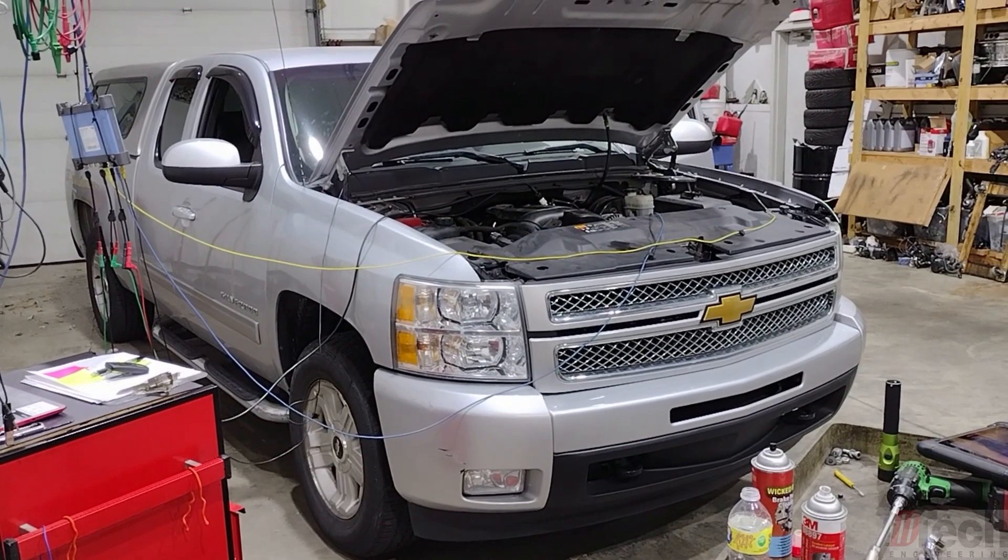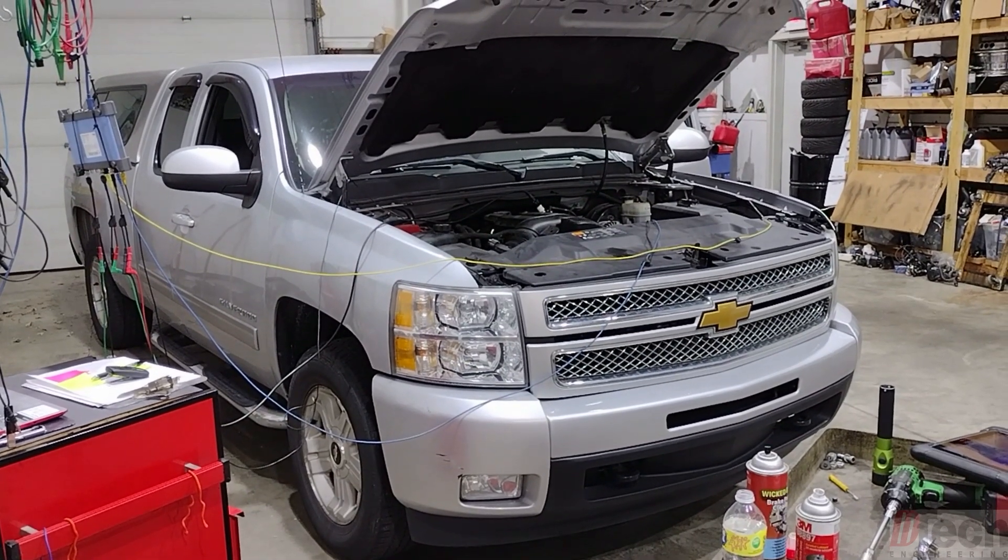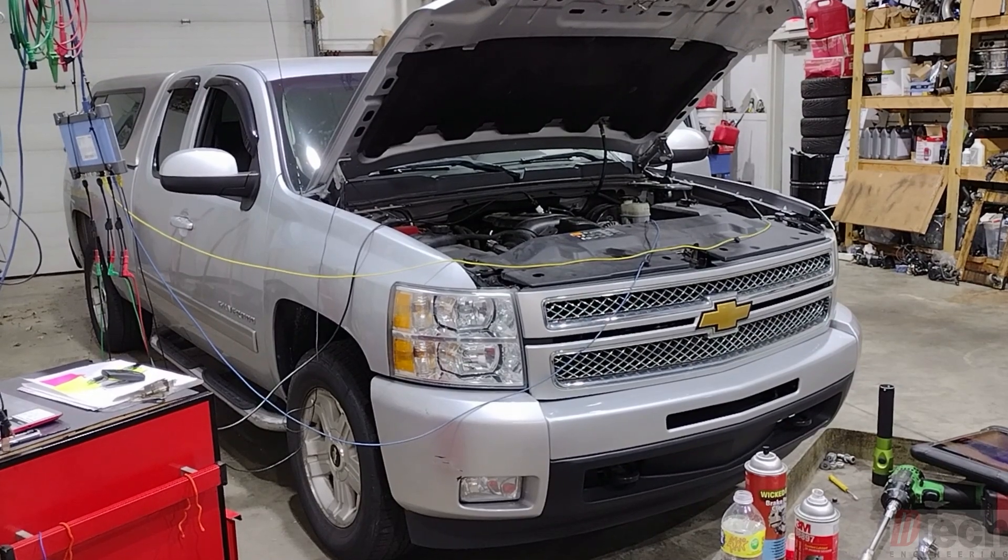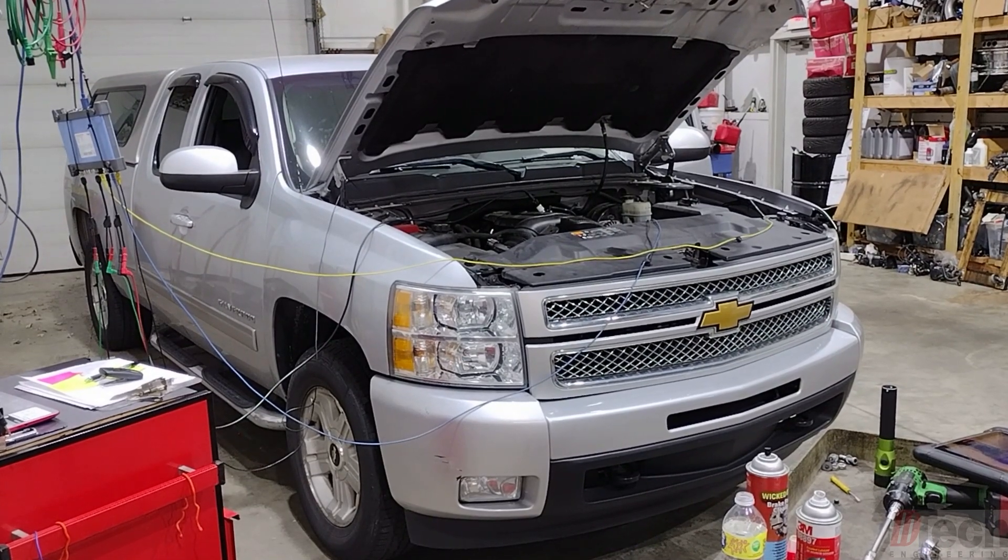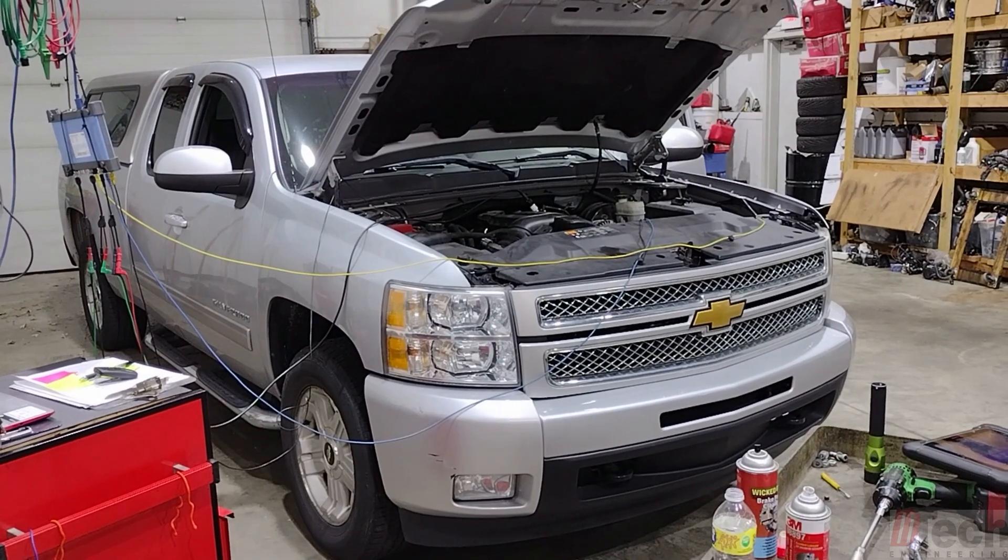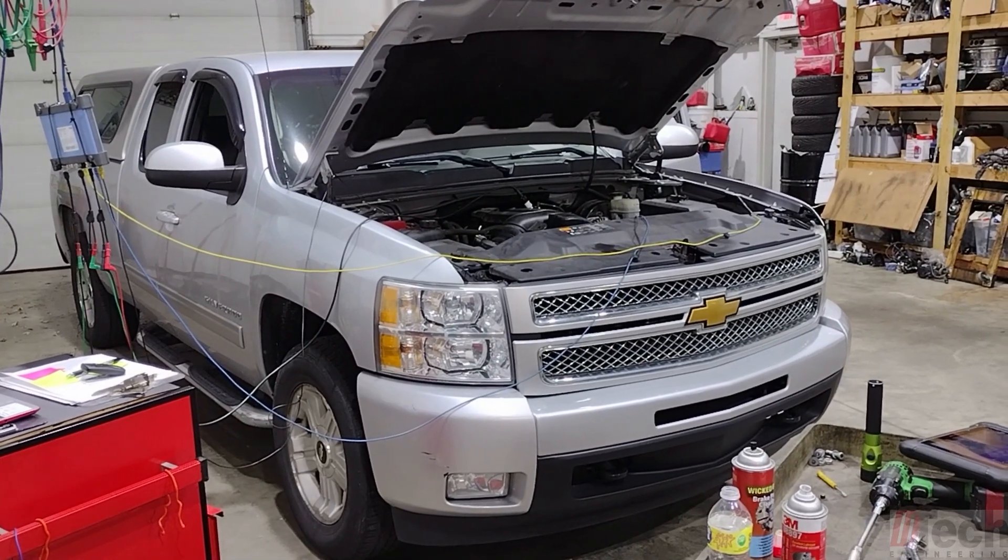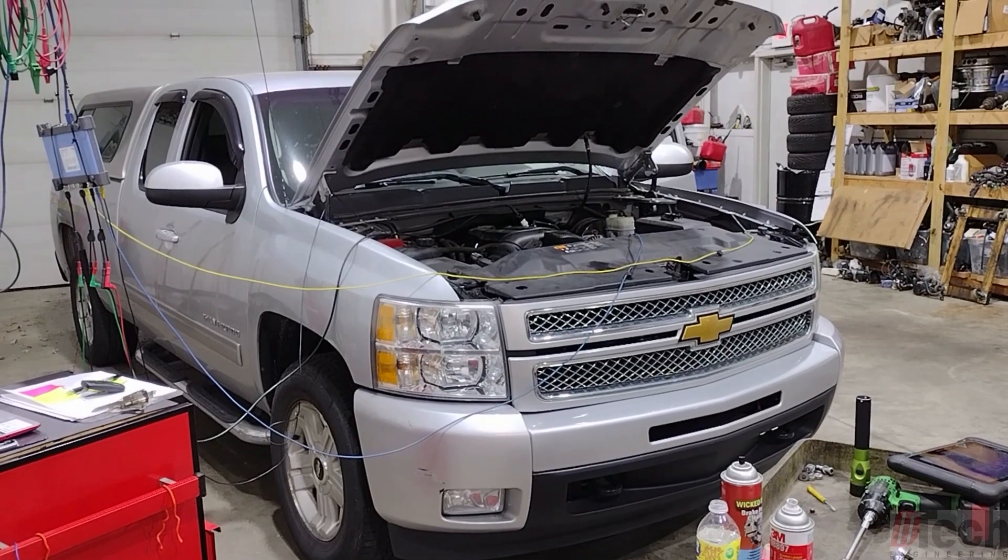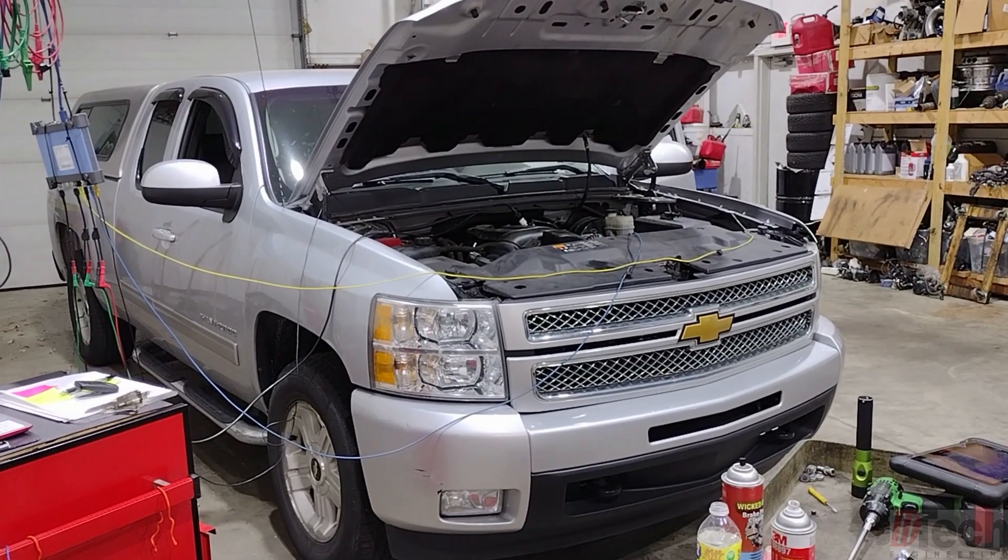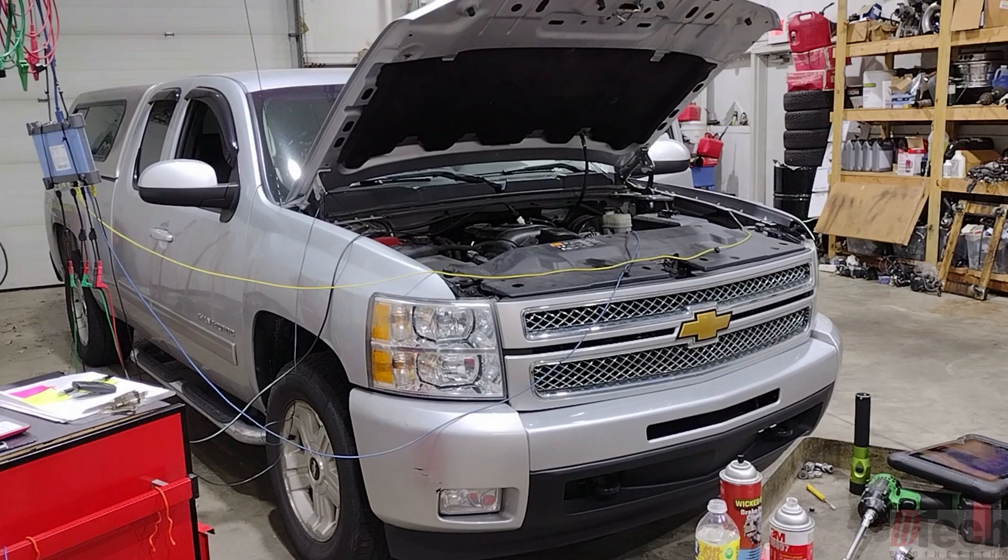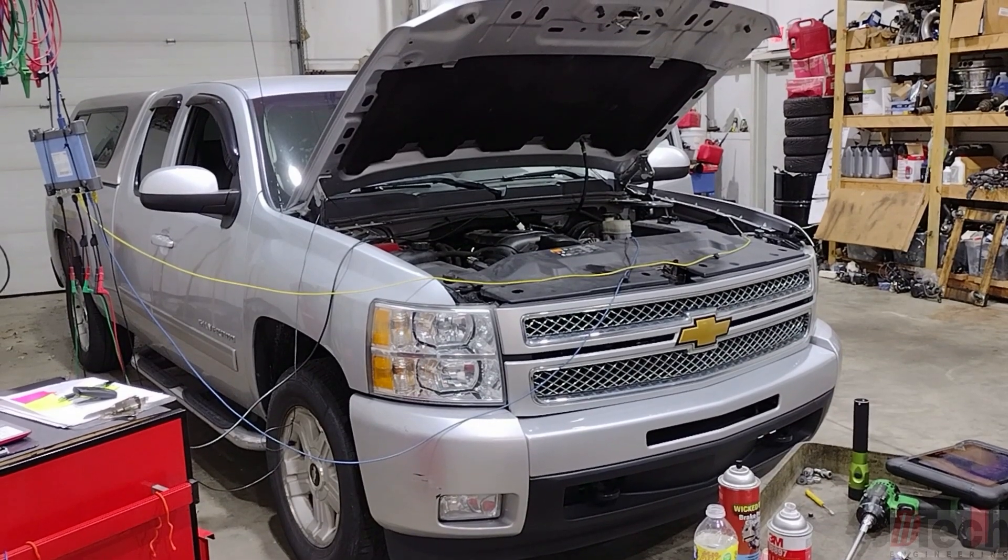Today we are working on this 2013 Chevrolet Silverado 1500 with the 5.3 liter V8. Customer's complaint is that it has the check engine light. It flashes when it runs so it's misfiring and also it has a loud tick noise.